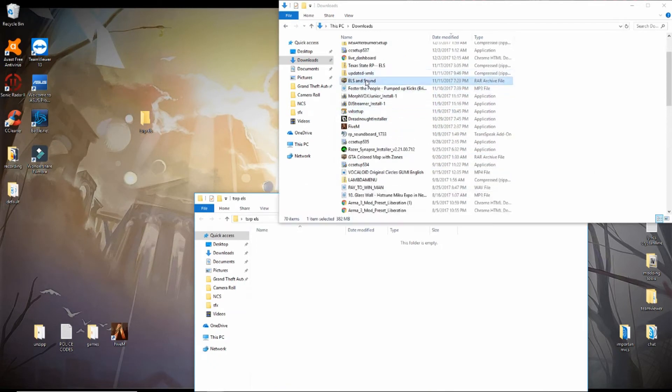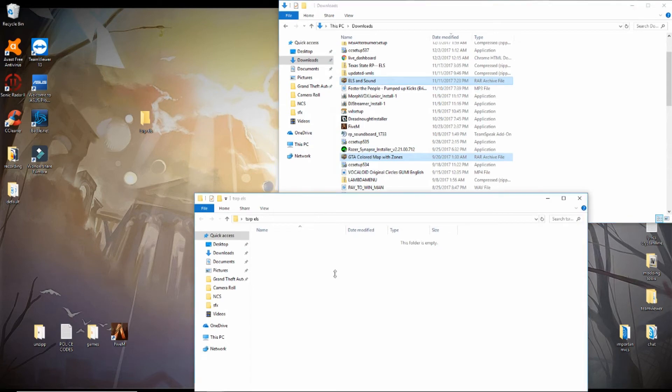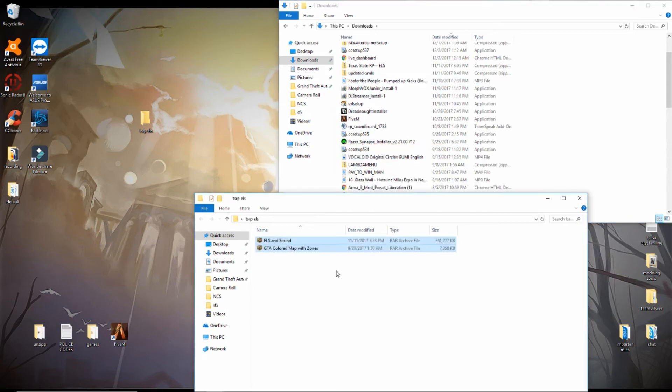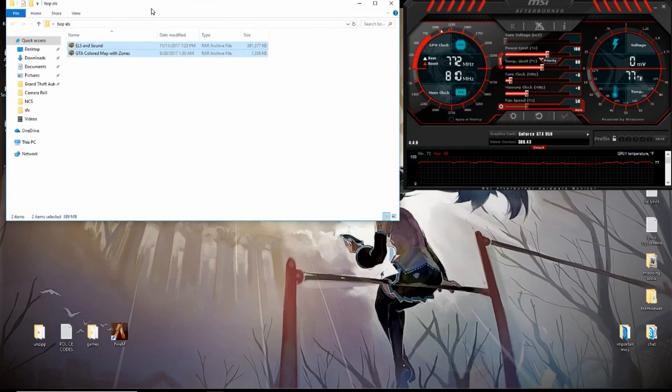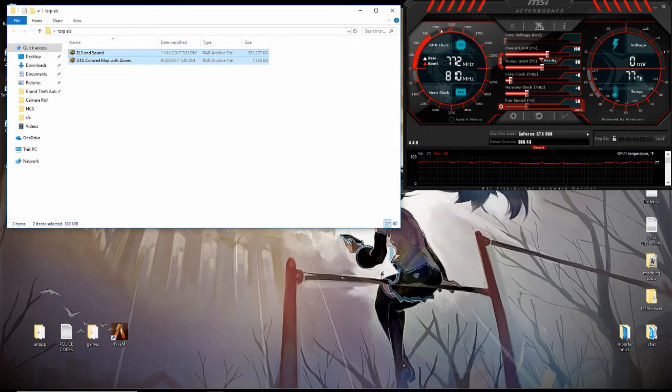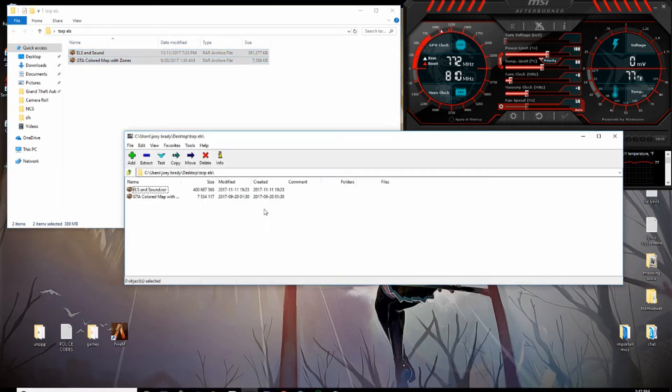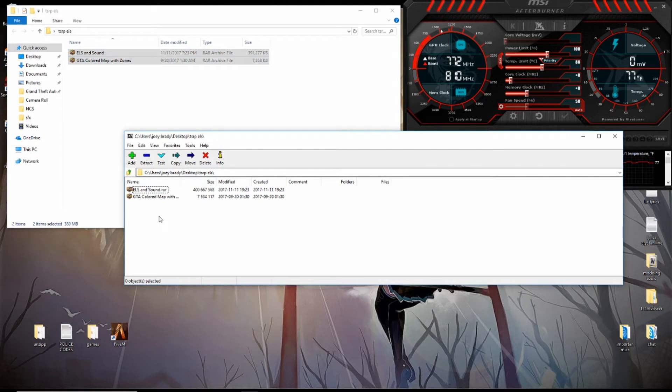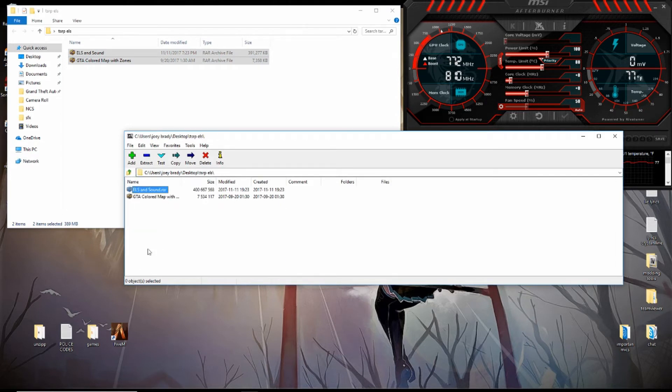You'll need 7-zip or WinRAR to extract these files. I'm going to open up my 7-zip, and I'm already on the file right here, TSRP.ELS.